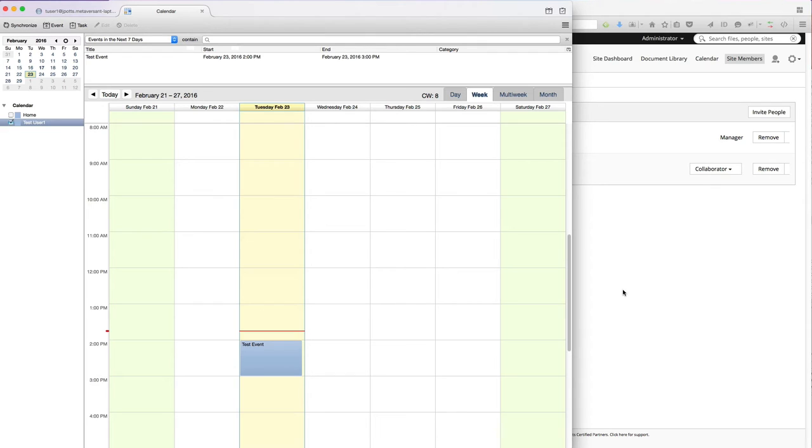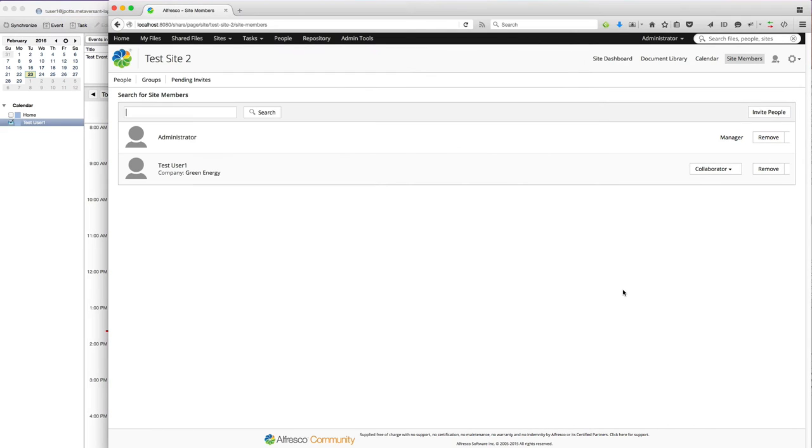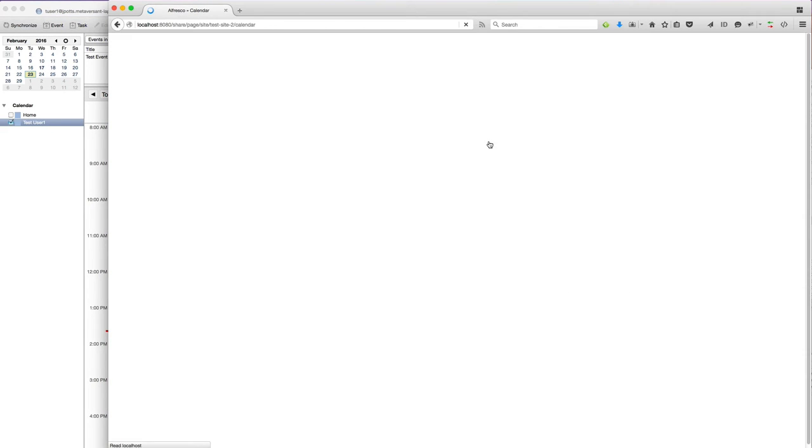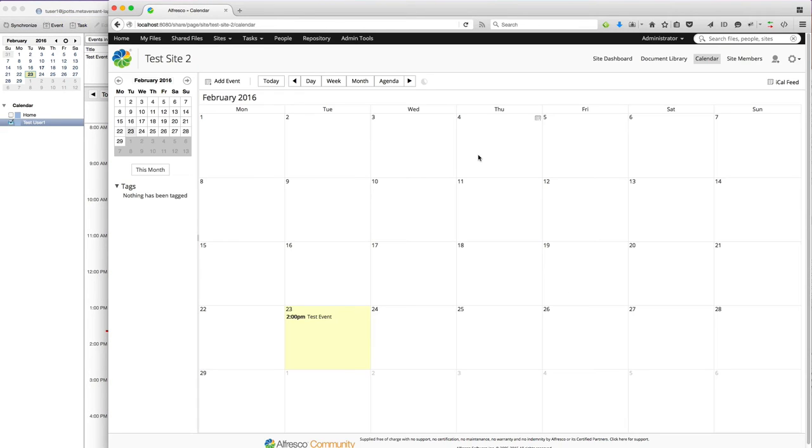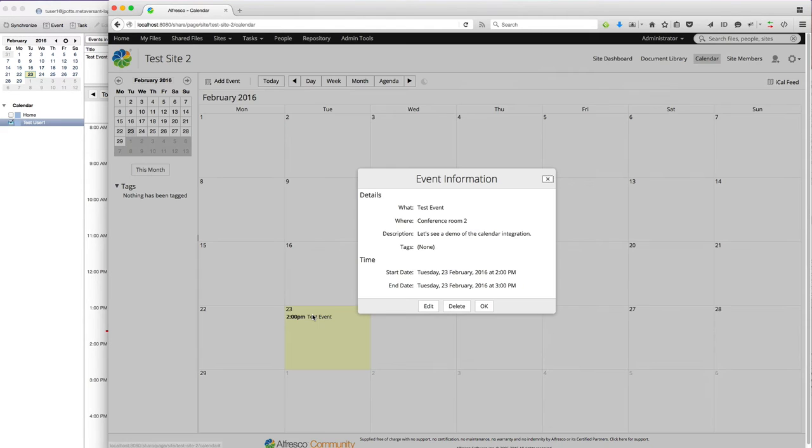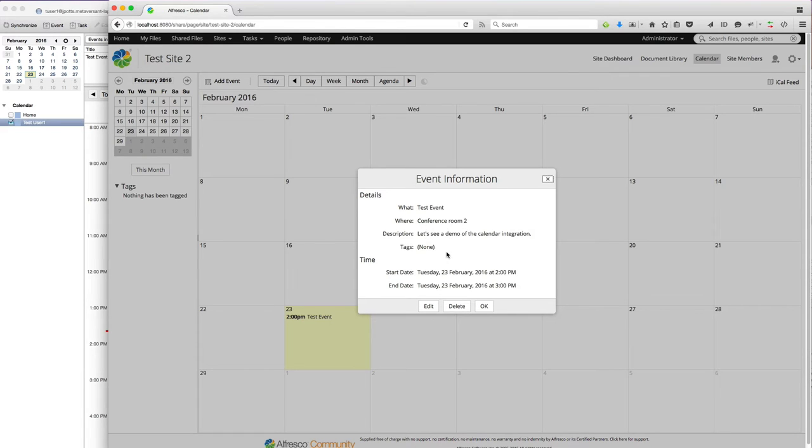Now if I jump over to Alfresco and go to my Share Site Calendar, the event has been added at 2 o'clock. So Test Event, conference room 2, etc.